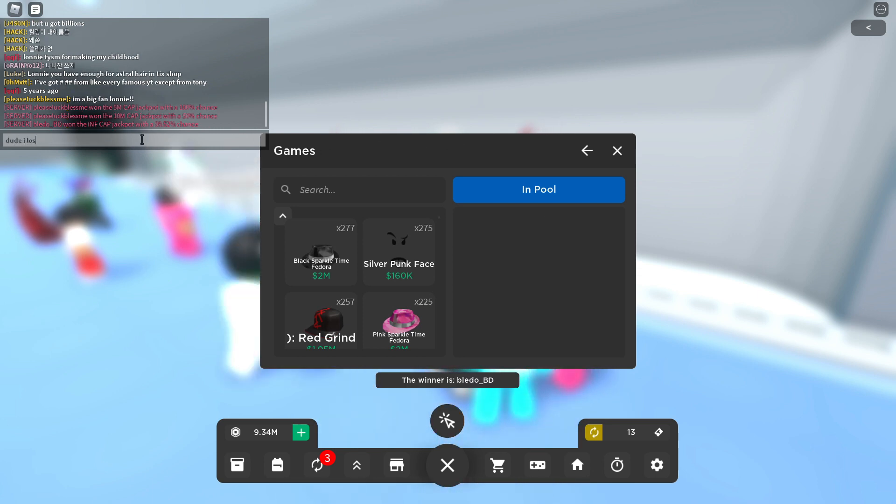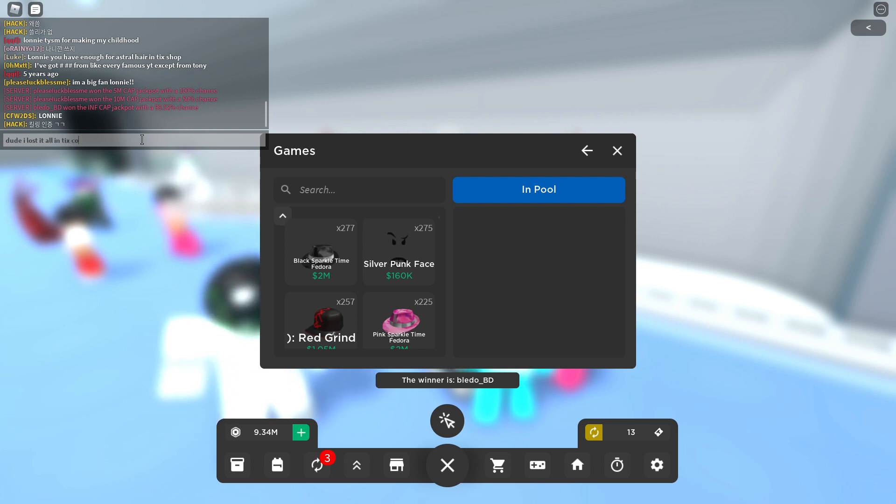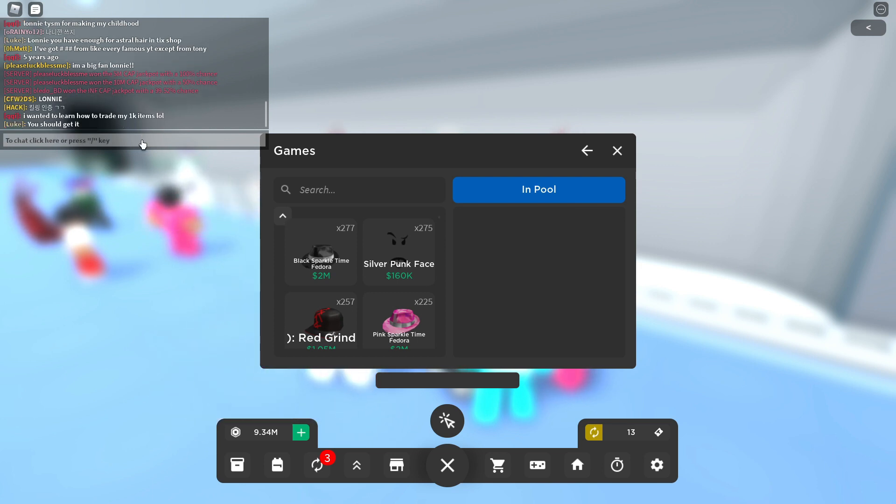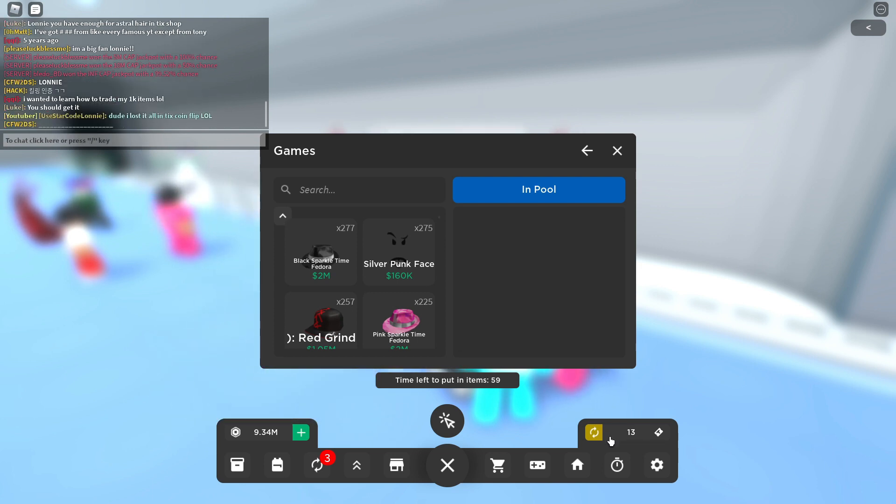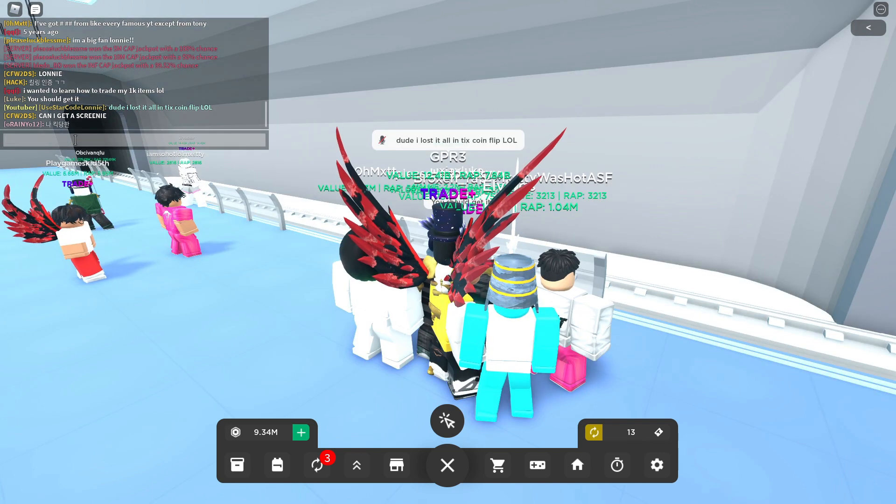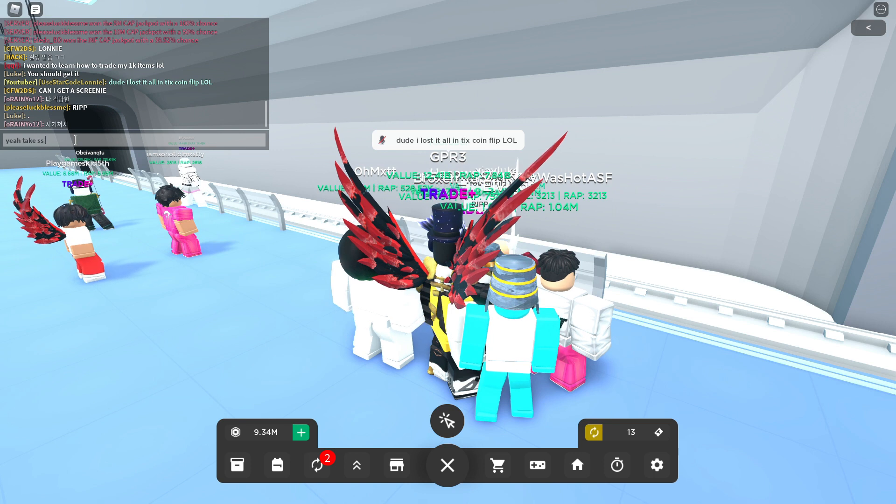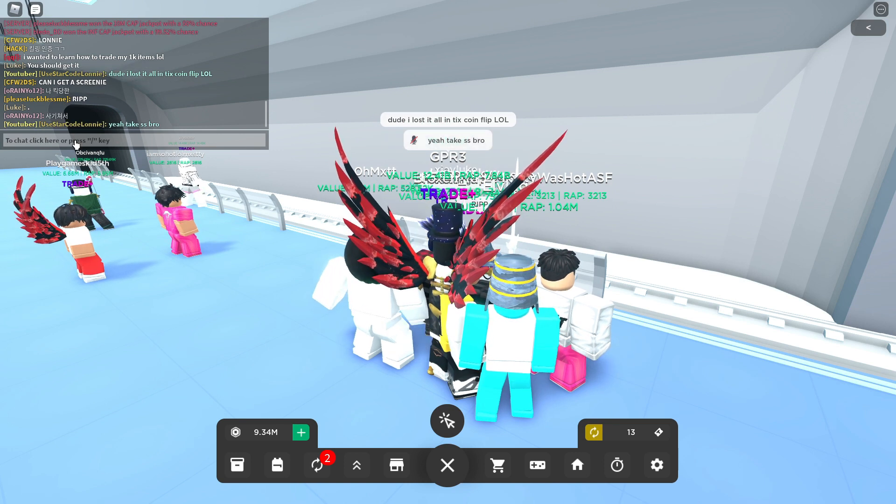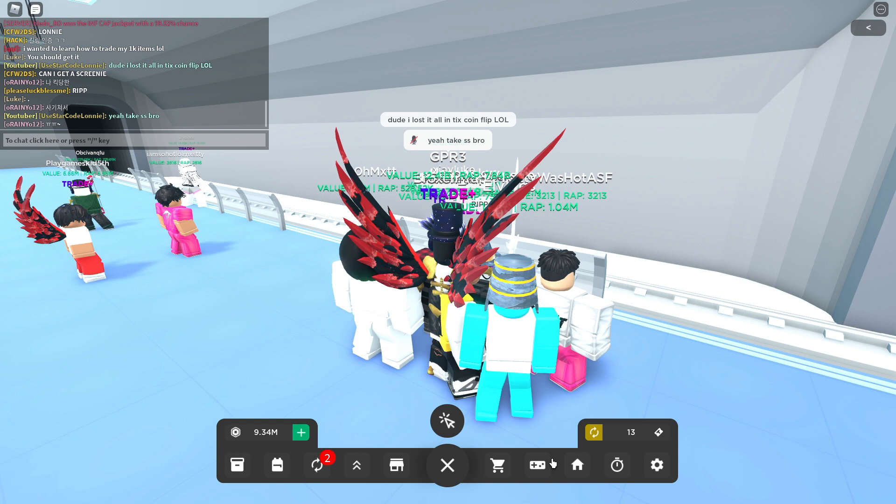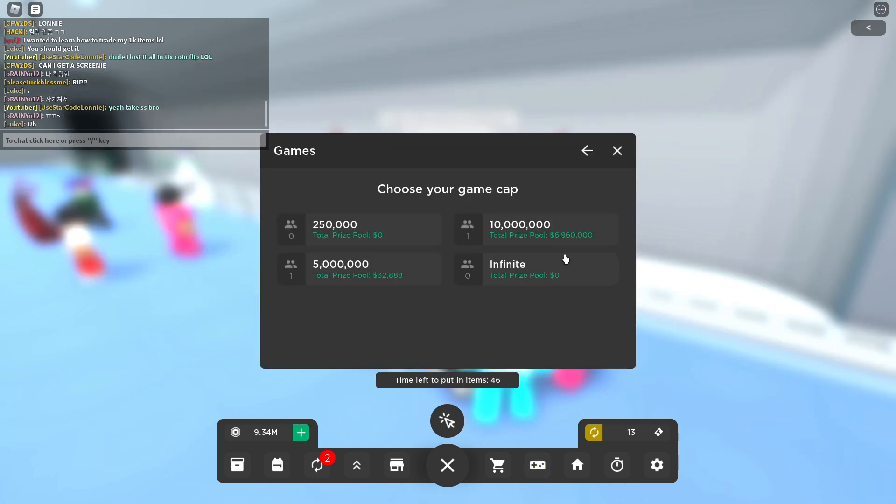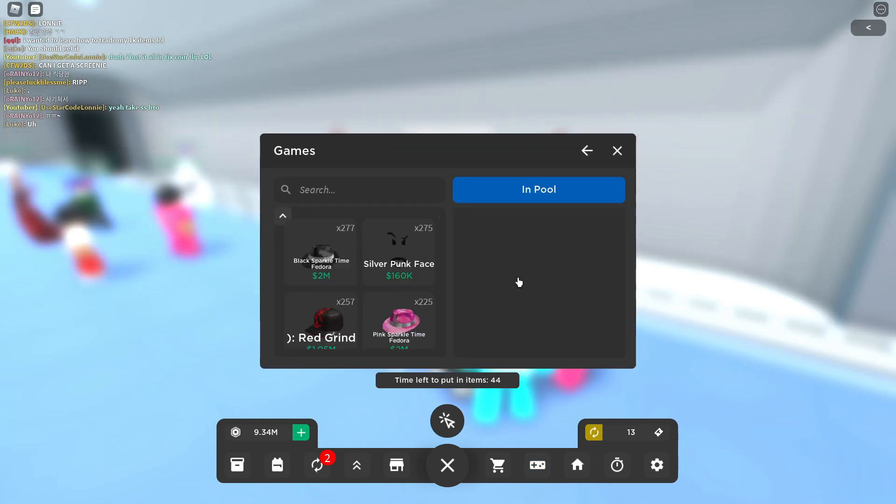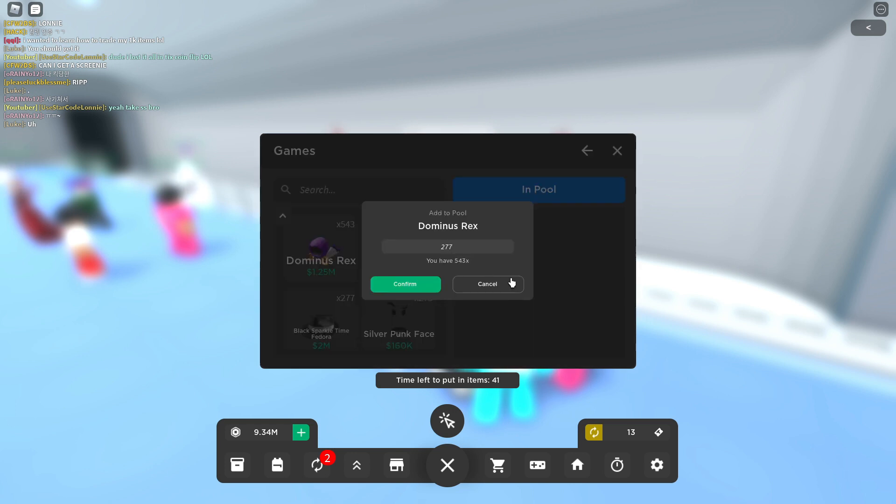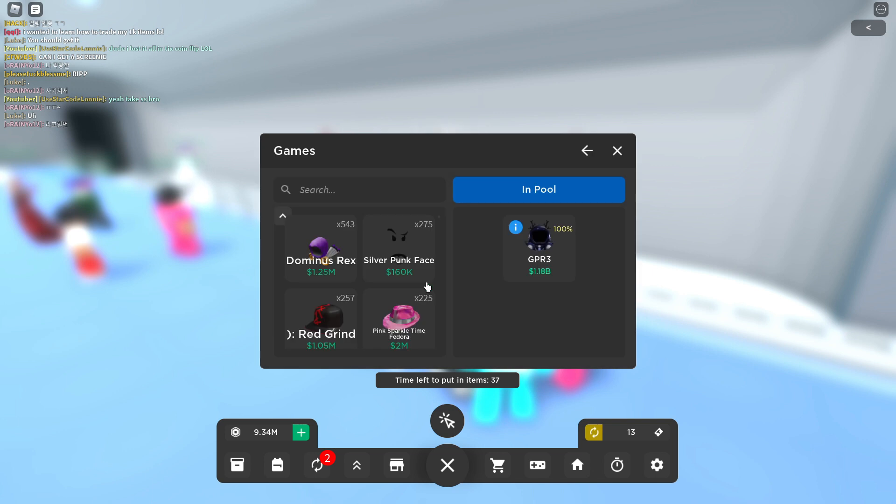Dude I lost it all in ticks coin flip. I lost it literally all in the ticks coin flip. We have 13 right now. Yeah take a screenshot bro, take a screenshot my guy, take a screenshot my fellow Americans, take a screenshot.